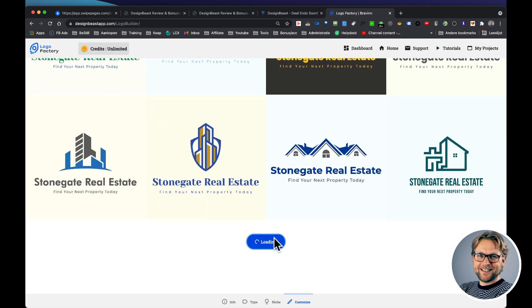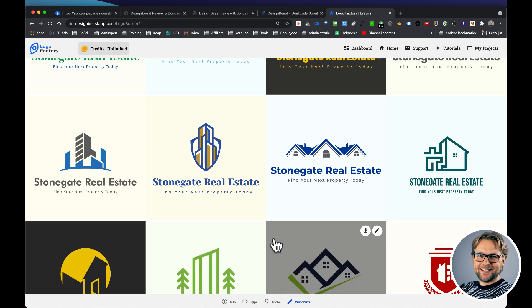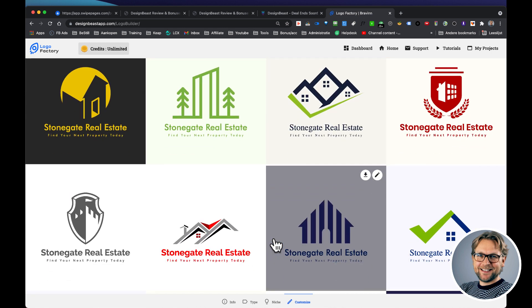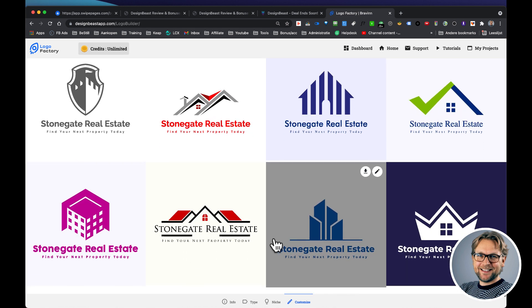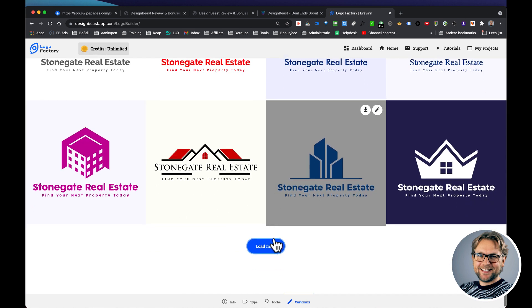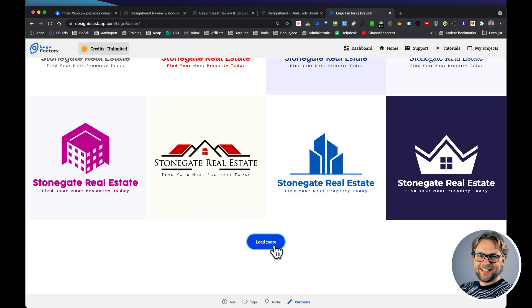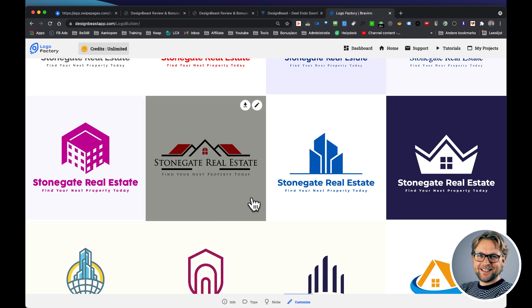Simply click on load more and it will create endless designs for you, all in the real estate business. Look at this, how beautiful this is. Highly professional logos. And if you like a logo, then you simply hit on this edit button and then you can start editing your logo if you like to change the colors.